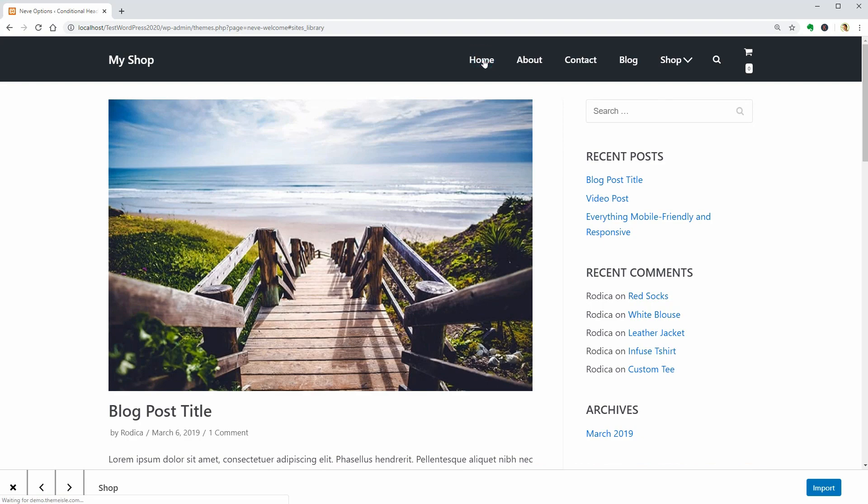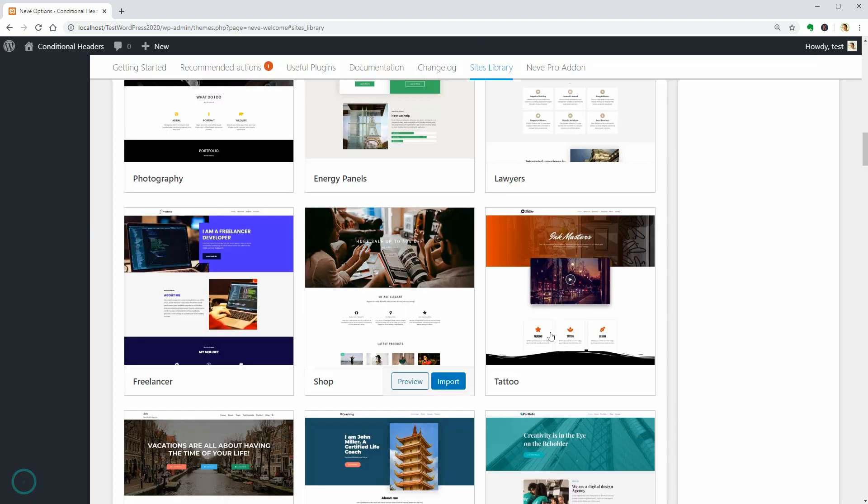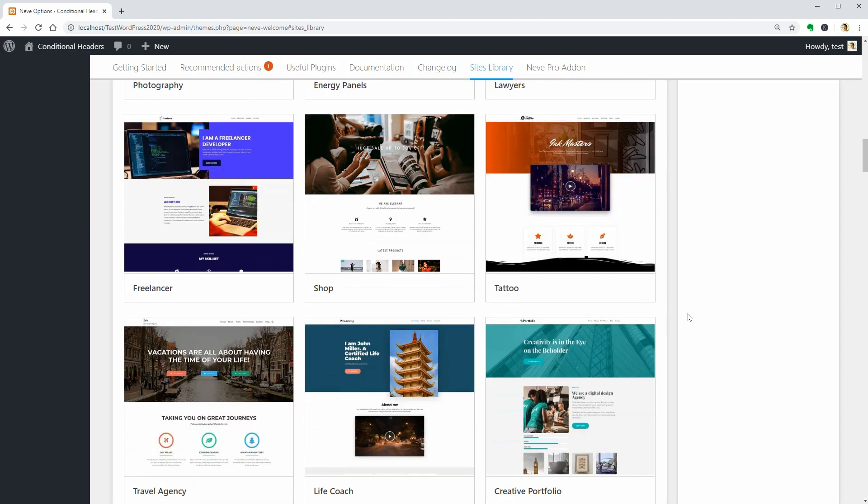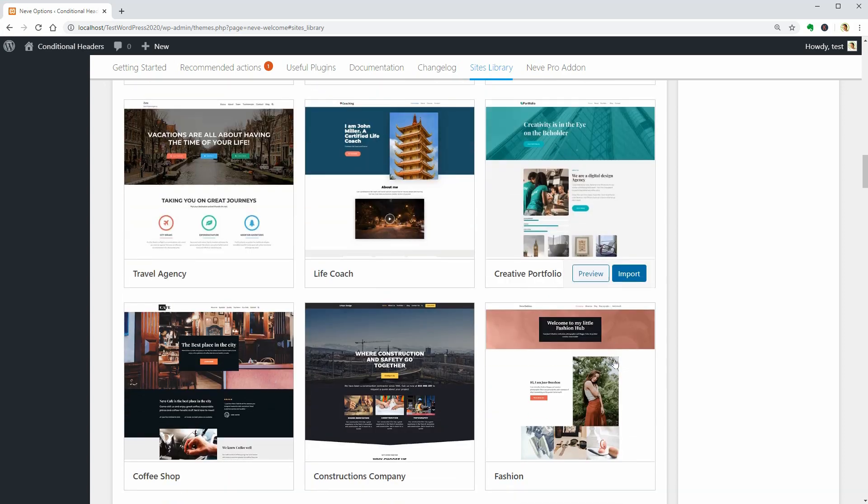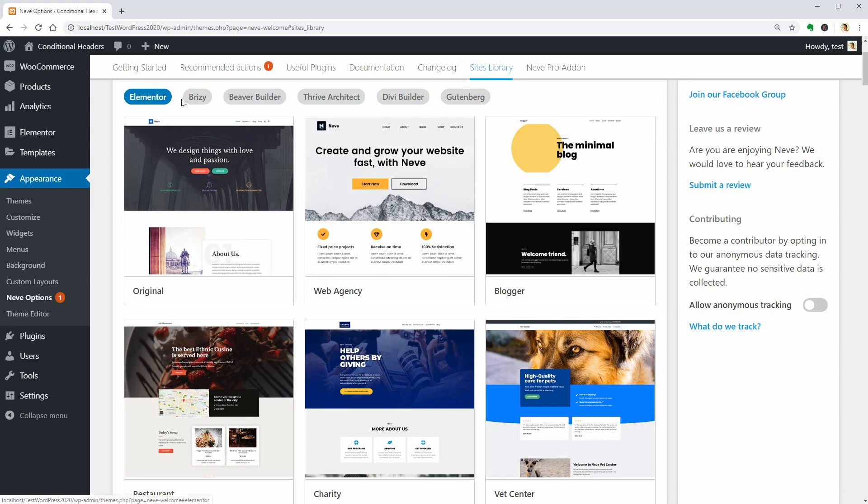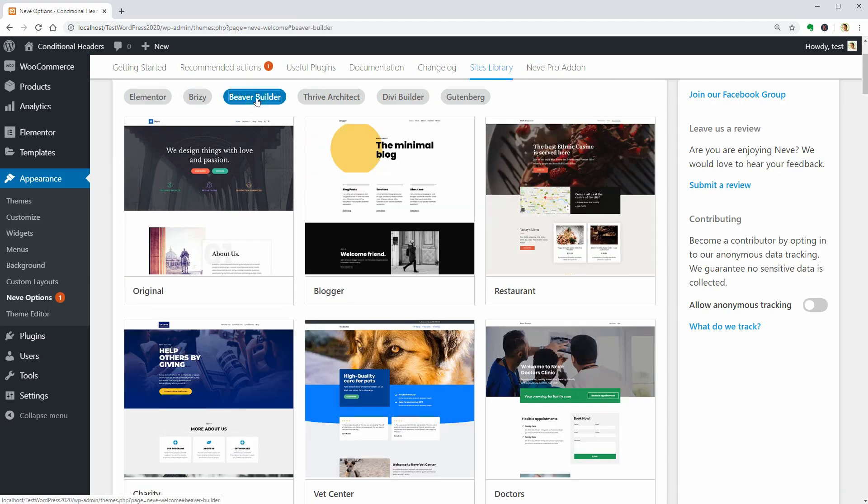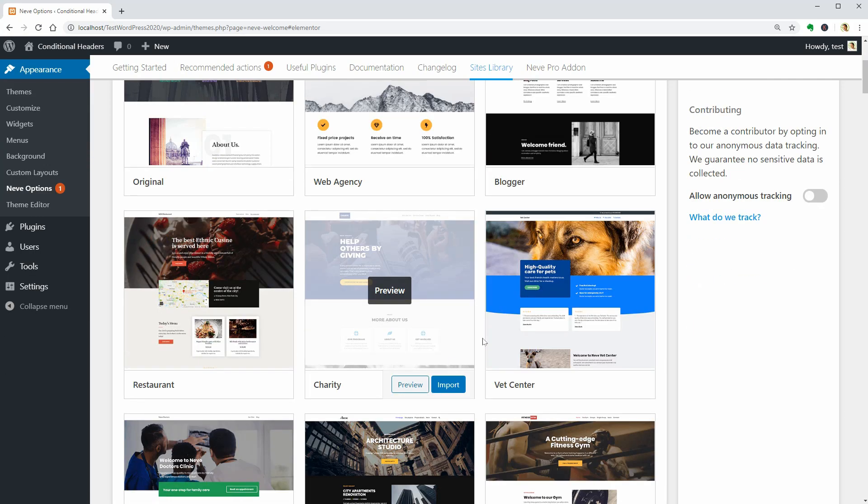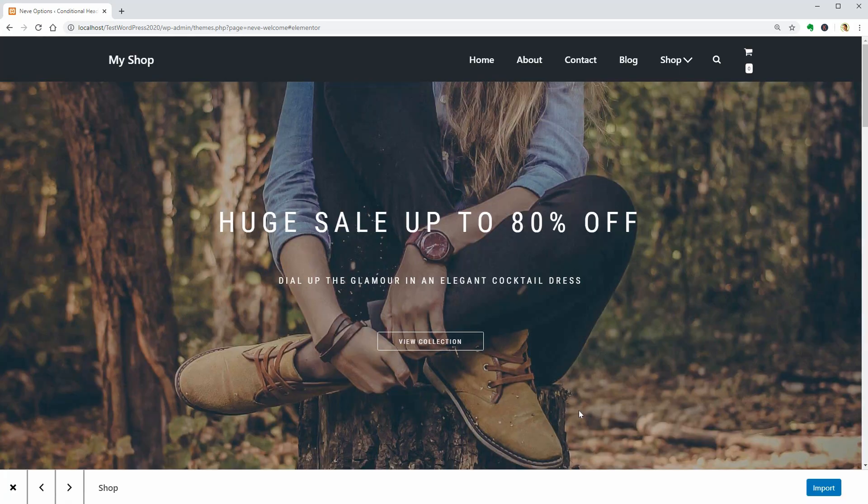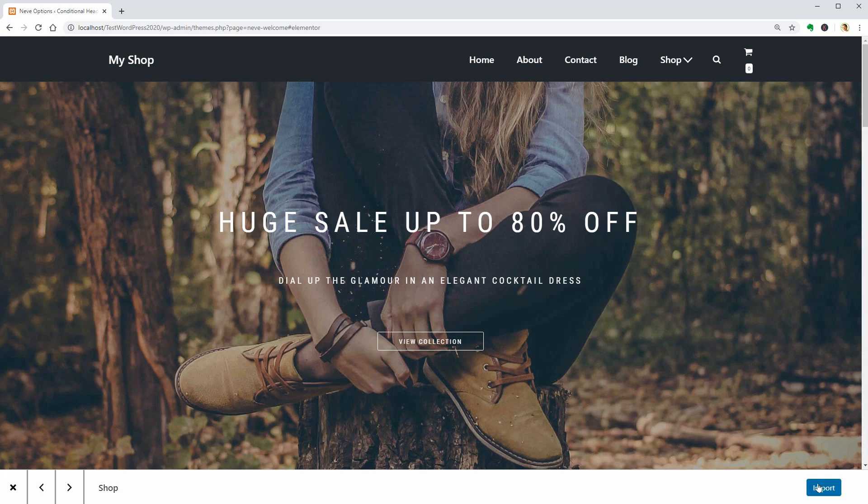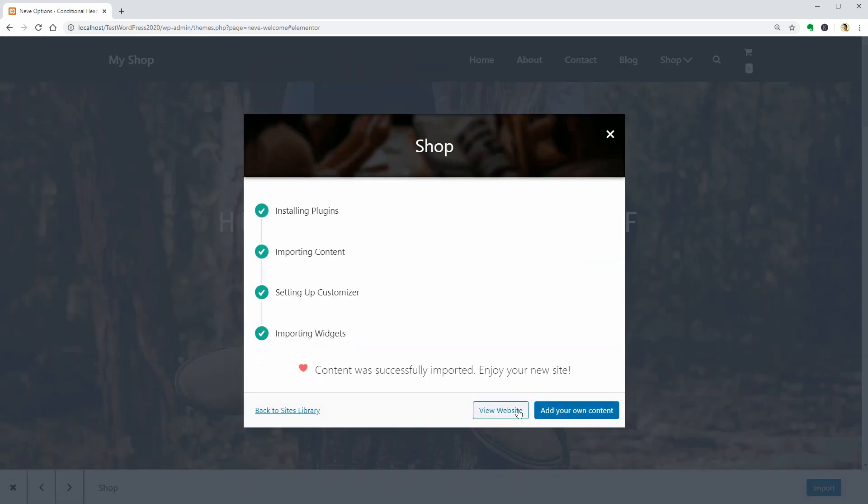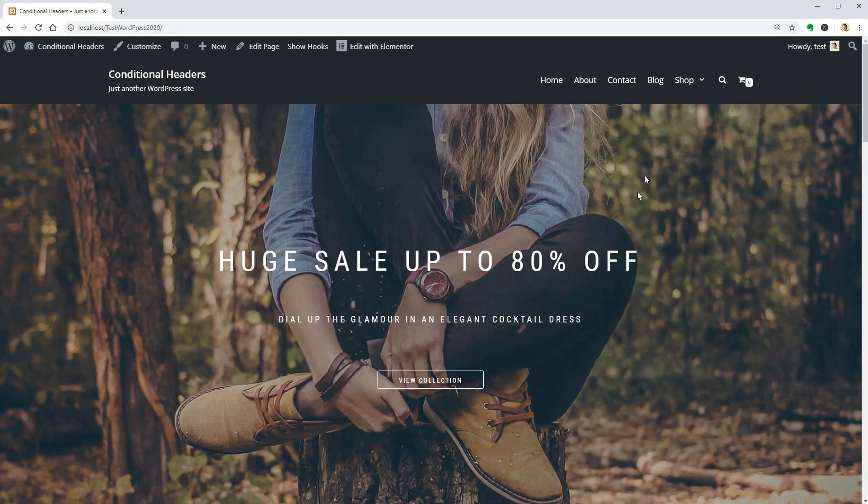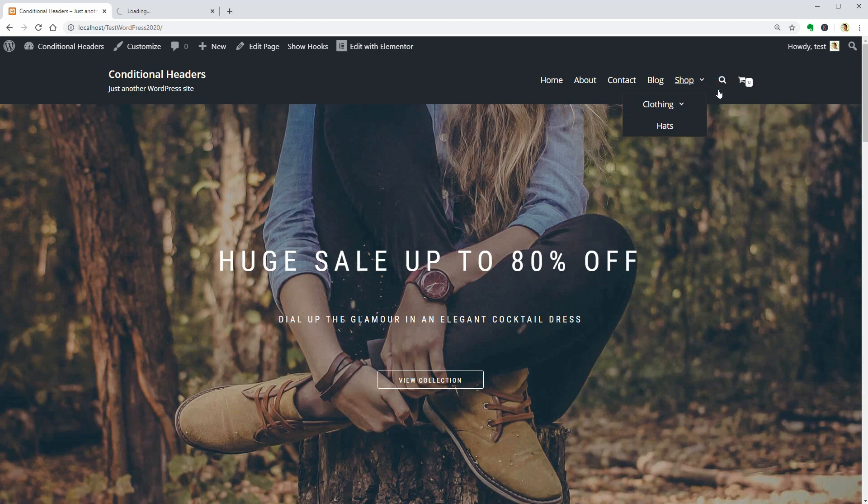This is just one of the full website demos you can import from the Nevi site library, and it can be edited with page builders like Elementor, Breezy, and Beaver Builder for now. I'll choose the Elementor version just for the purpose of this video, and then I open the shop page and the news page, which is the blog, in new tabs.